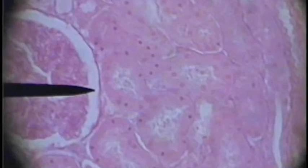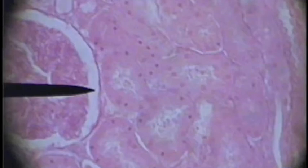The pointer is in the space surrounding the glomerulus, so that's Bowman's capsule. To the right of that you can see nephron tubules cut in cross-section and even some longitudinal cuts.